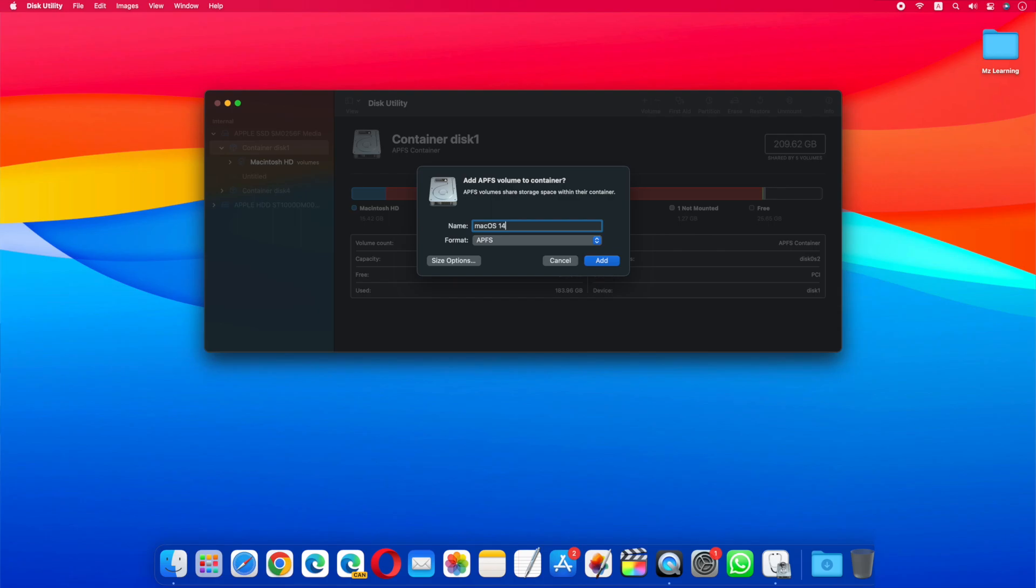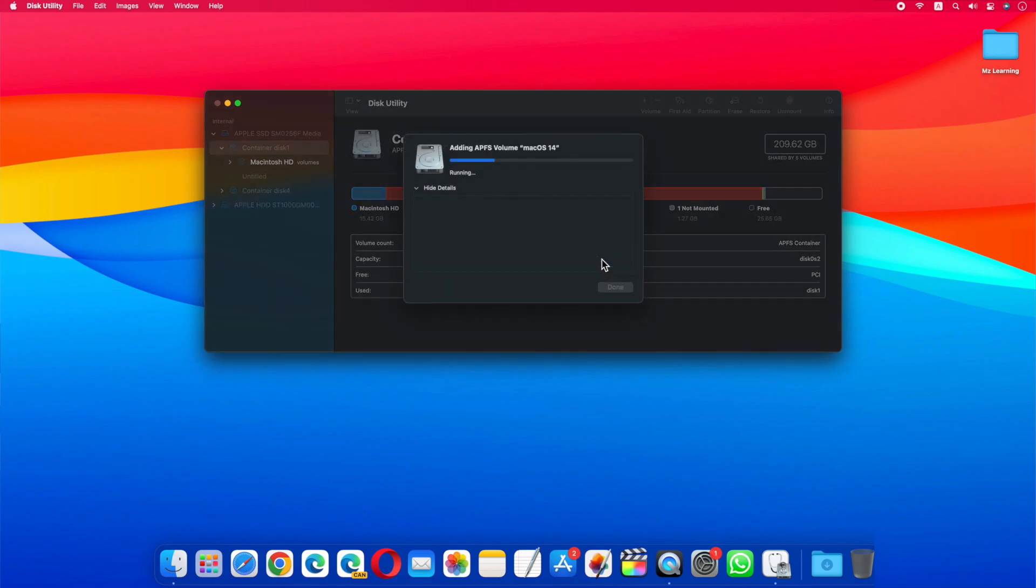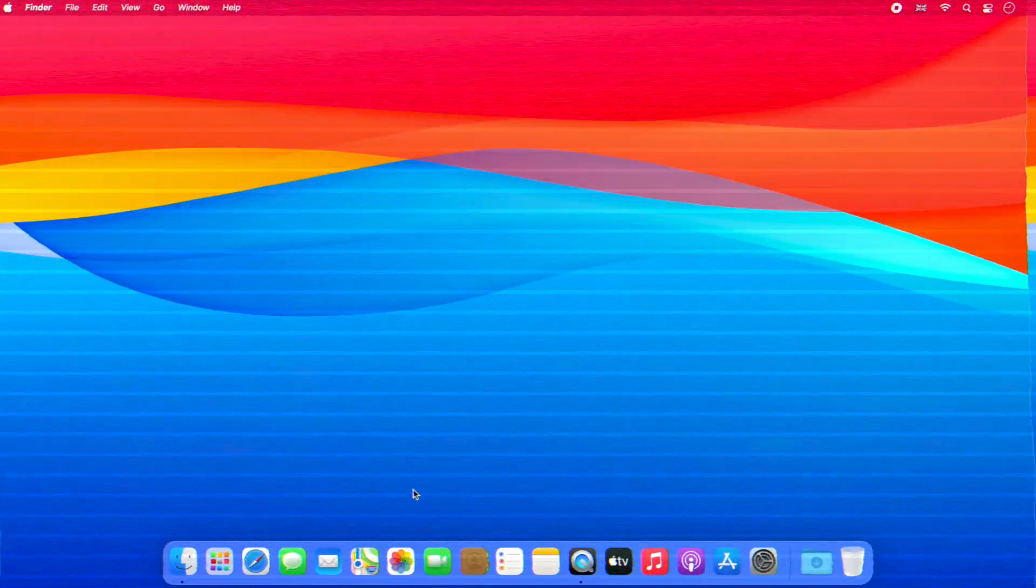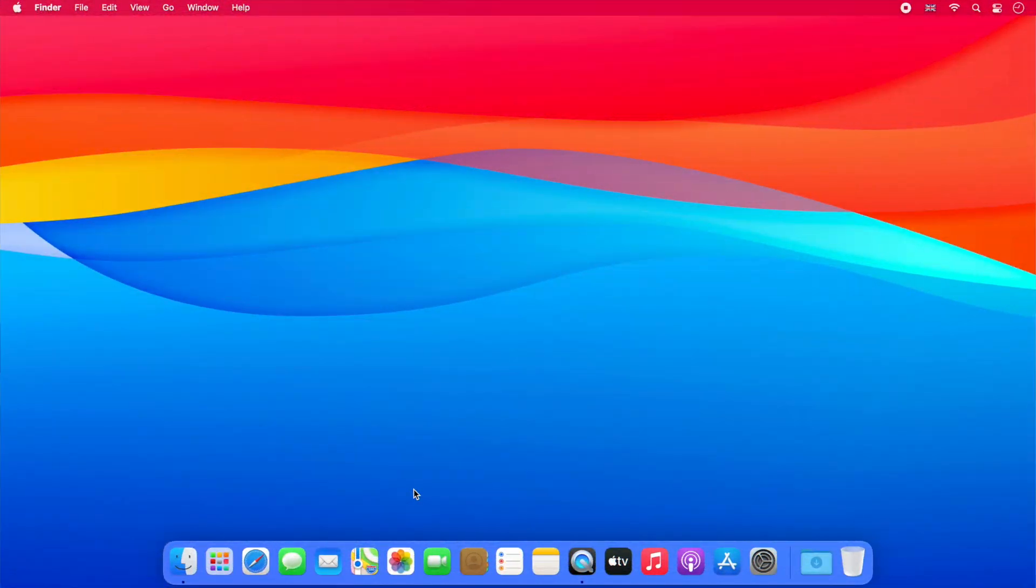We made a separate video on this topic. If you're interested, then the link is in the video description. Anyway, if you simply want to upgrade your current operating system to macOS 14 without any data loss, then the procedure is very simple.